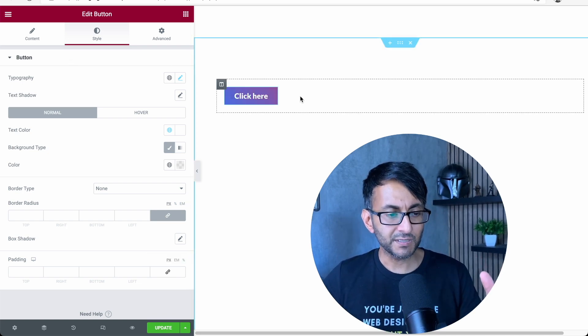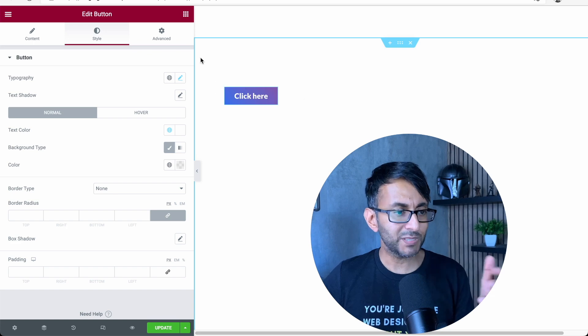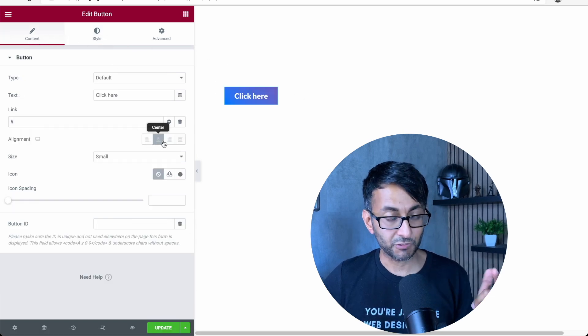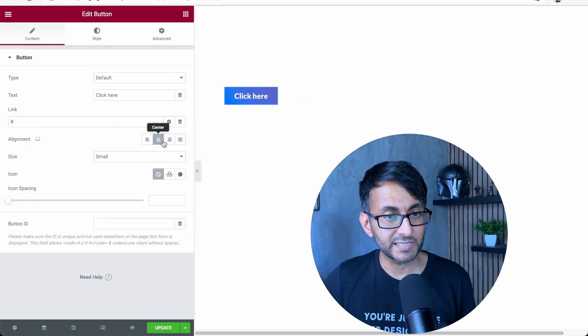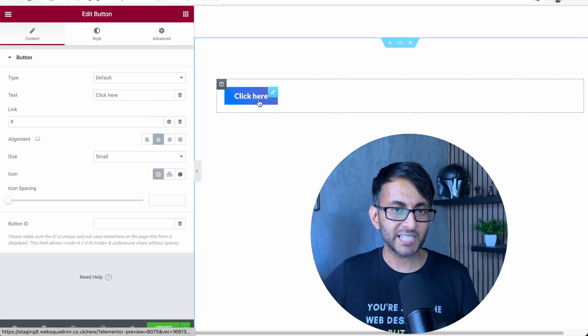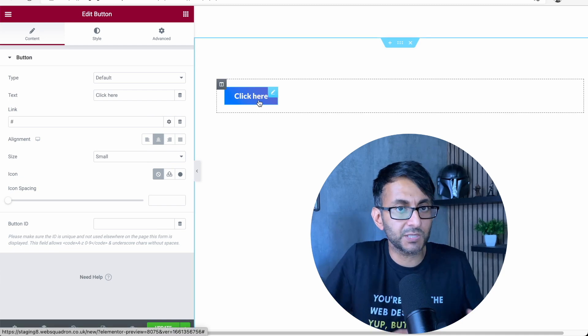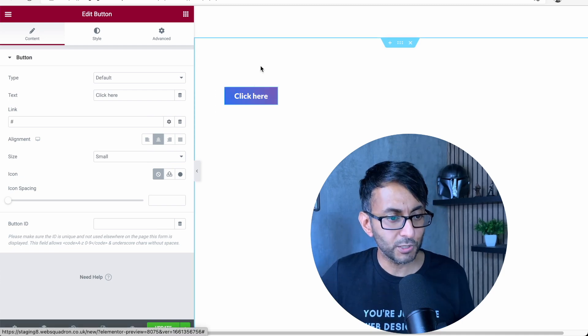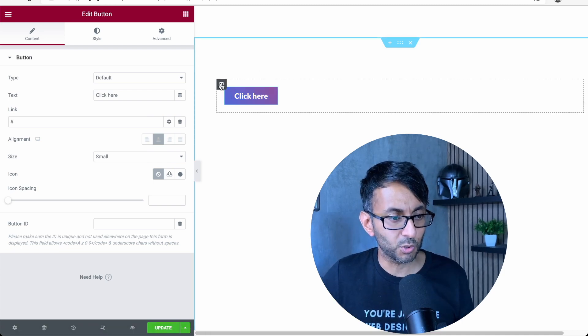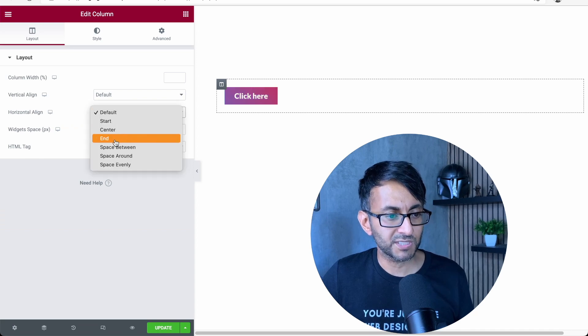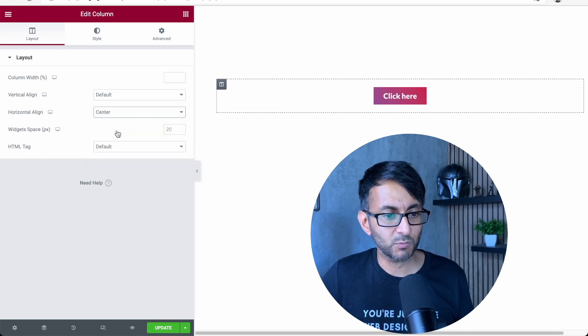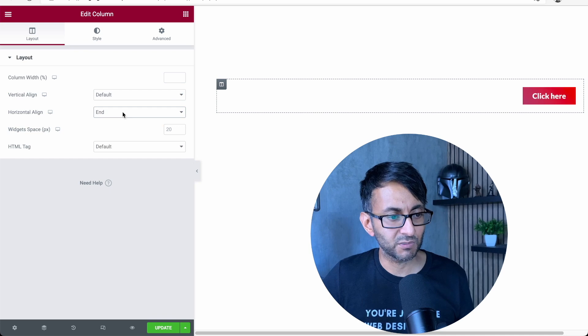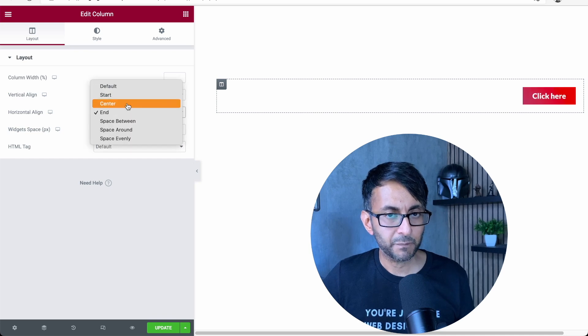Now the button, even though we set it to be center aligned, it's gone to the left and it's because of the custom width and the way that works. So all you got to do is go to your column, go to horizontal line and decide where you're going to put it. End, center, all of that.